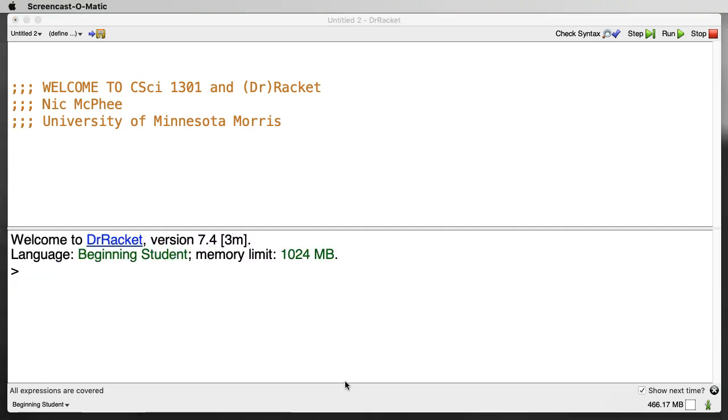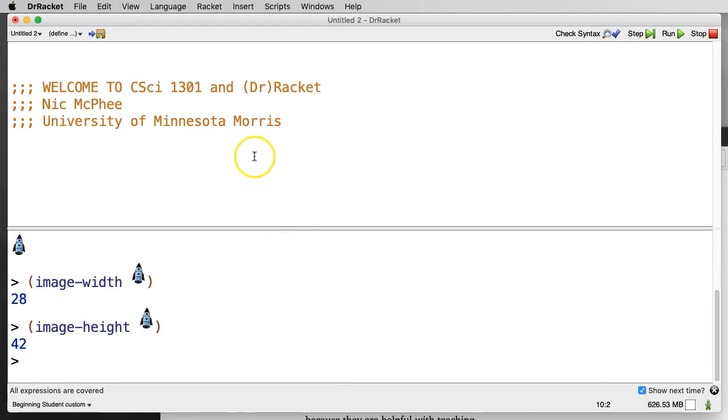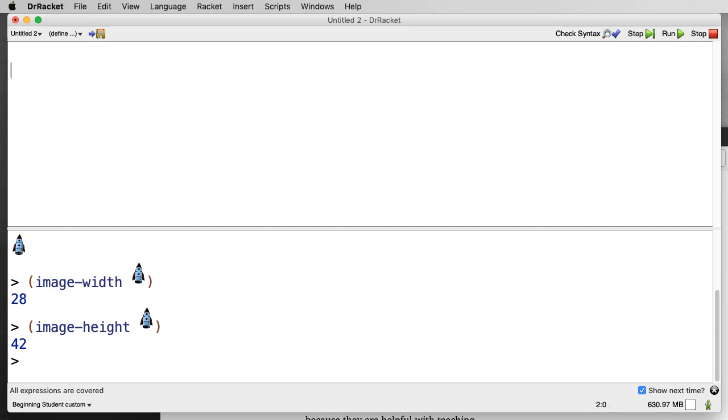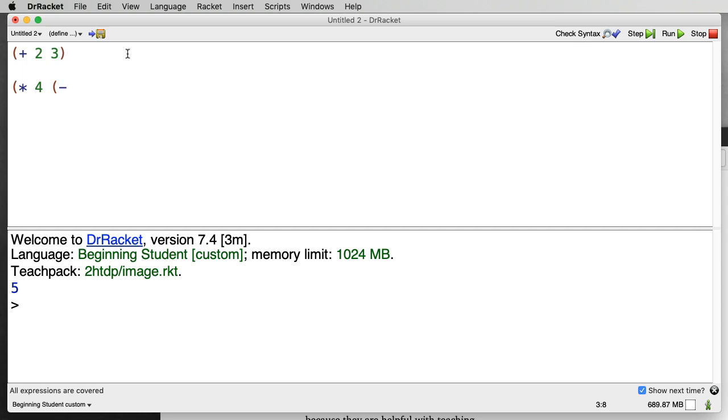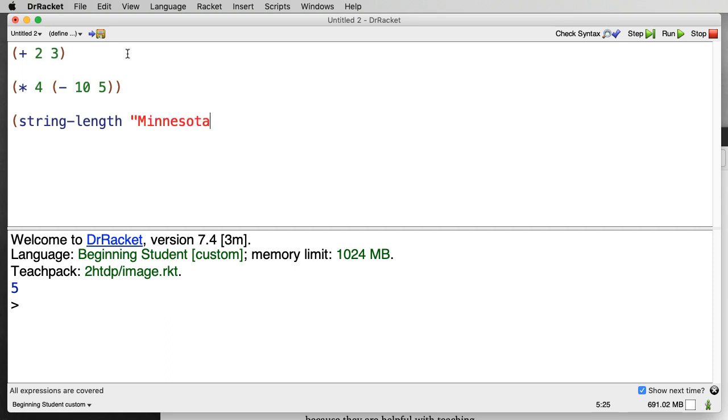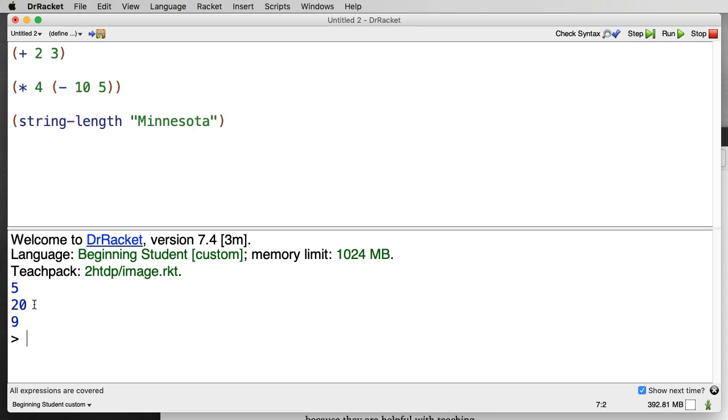As well as evaluating expressions in the interactions area in the bottom window, we can enter expressions in the definitions area up above and then evaluate them by clicking the run button. So up in the top, I'll get rid of this comment. I could say things like plus two, three. And if I hit run, it will evaluate this and display five. I could put multiple things in the top and it will display the results of all of the expressions that I include. So four times minus 10, five. So that should be 20, four times five. And string-length Minnesota should be 10. So if I hit run, I should see five for the two plus three, 20 for the multiplication of four and 10 minus five, and nine for the length of Minnesota. So there are nine characters in the string Minnesota.